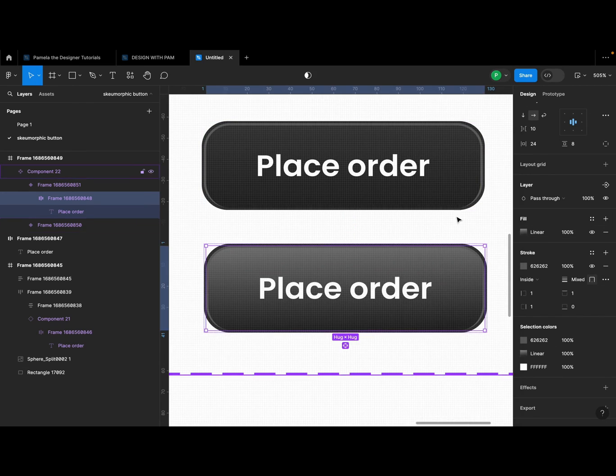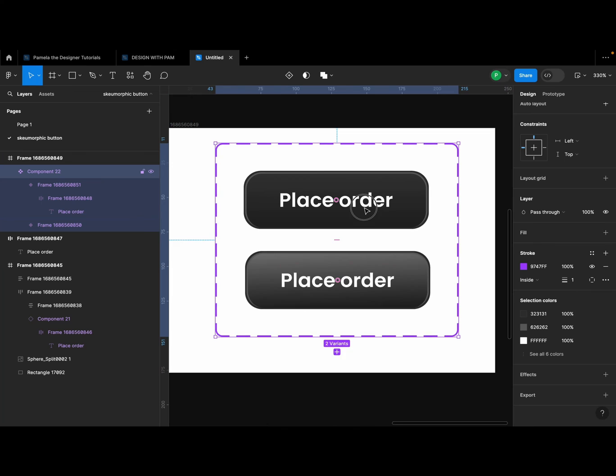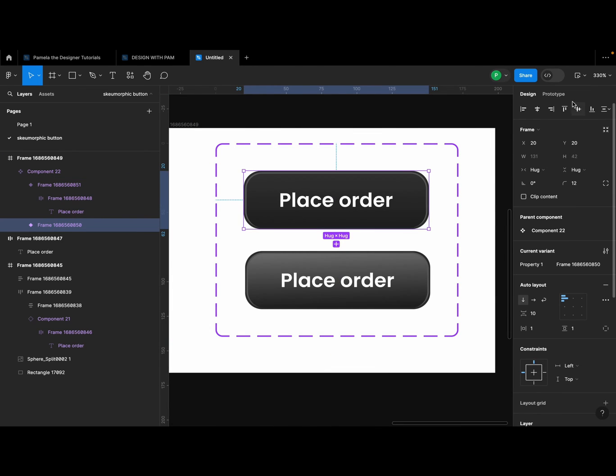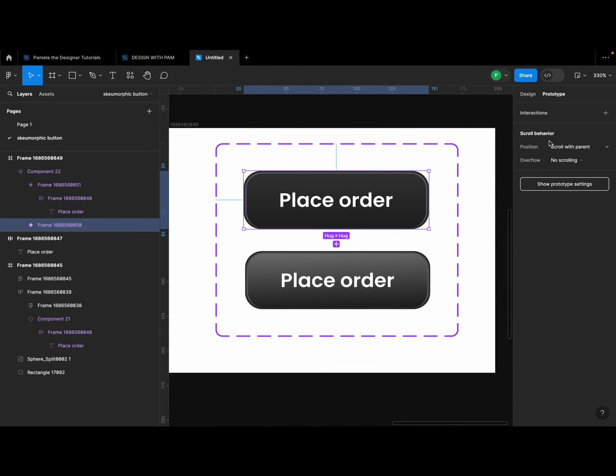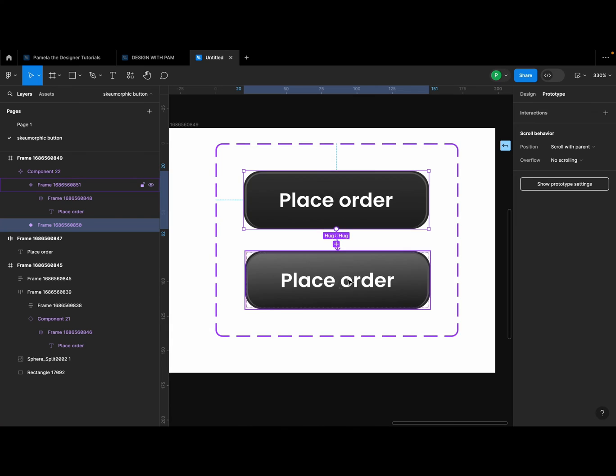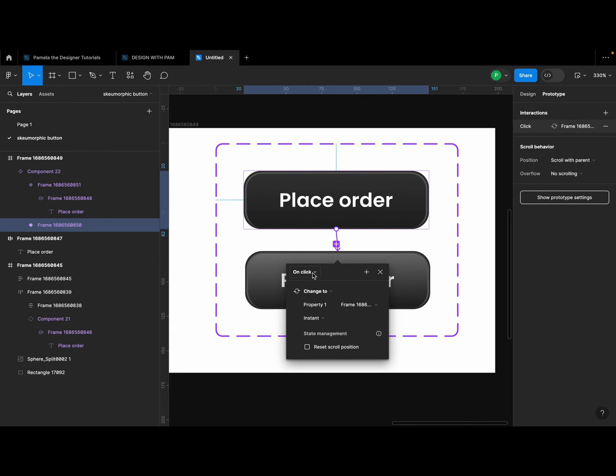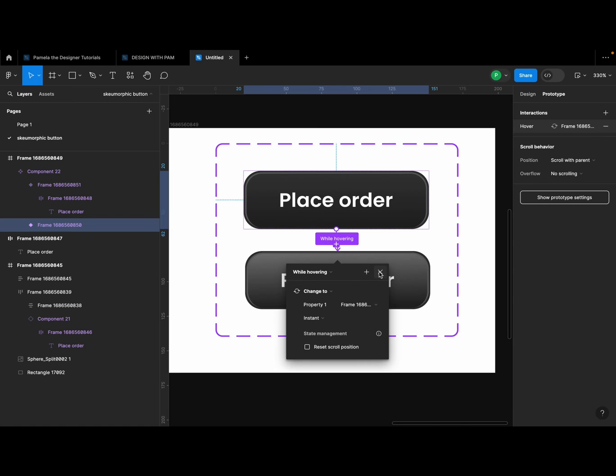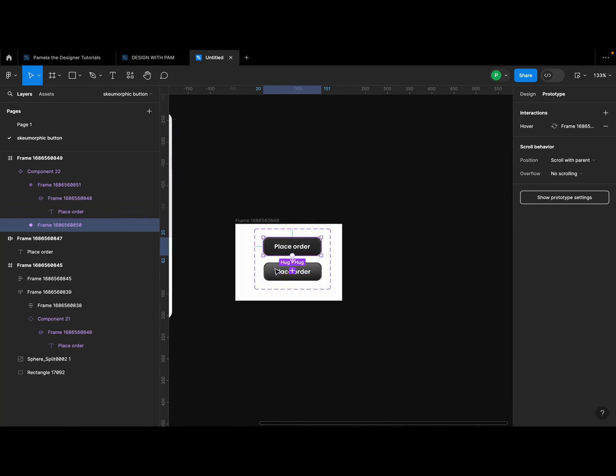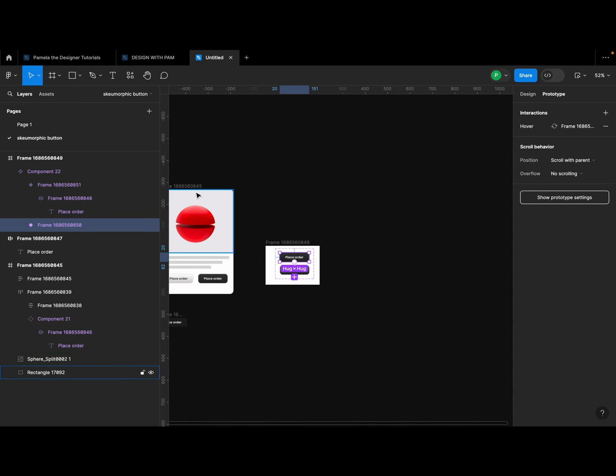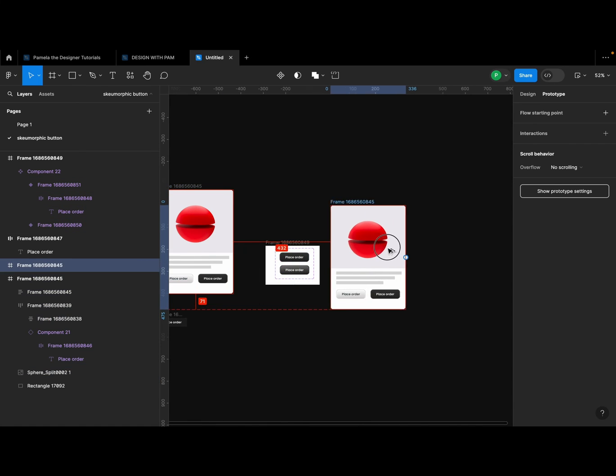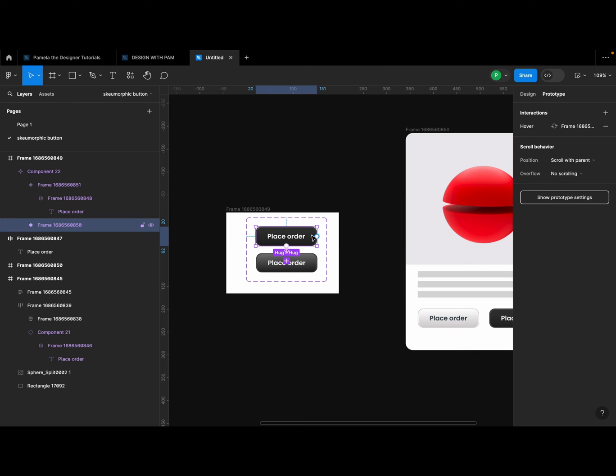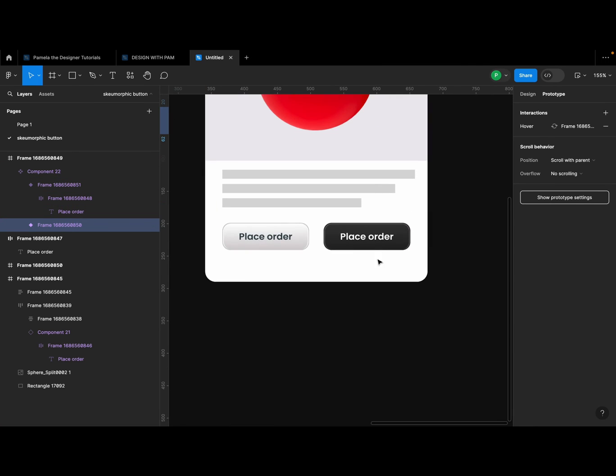Alright, so I'm going to select the first button, go to my product, switch to prototype, and then connect it to the second one. Then click this dropdown here and select 'While hovering'. Okay, so this is how I achieved this here.